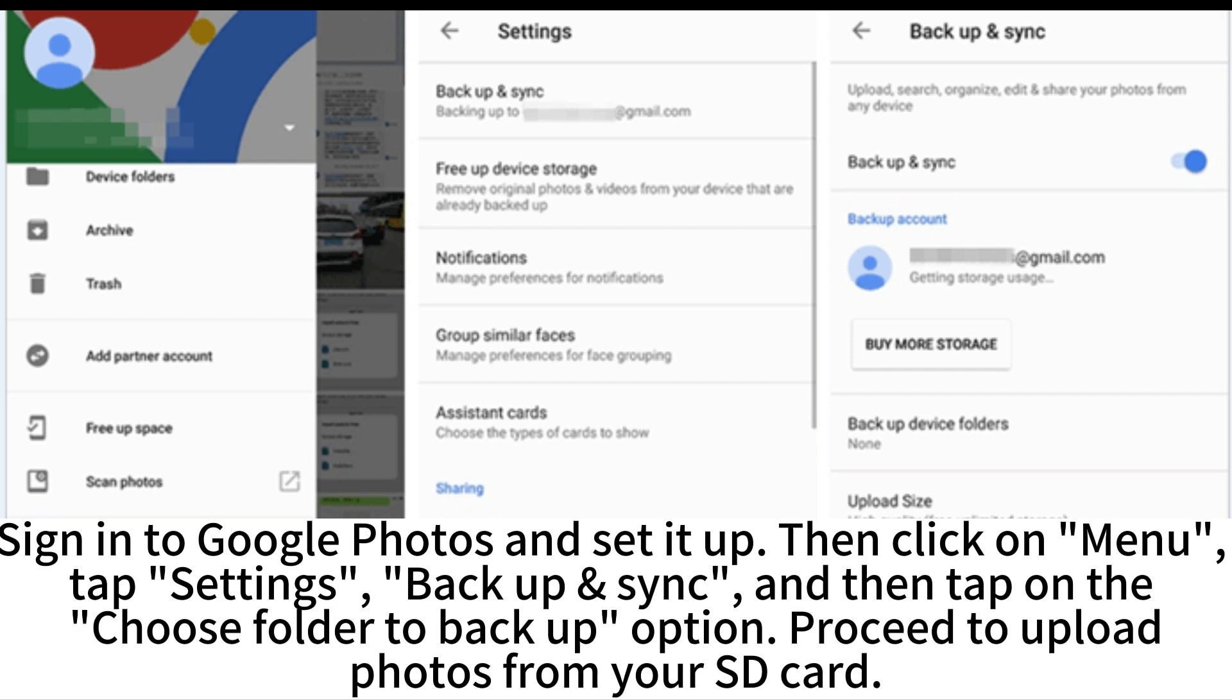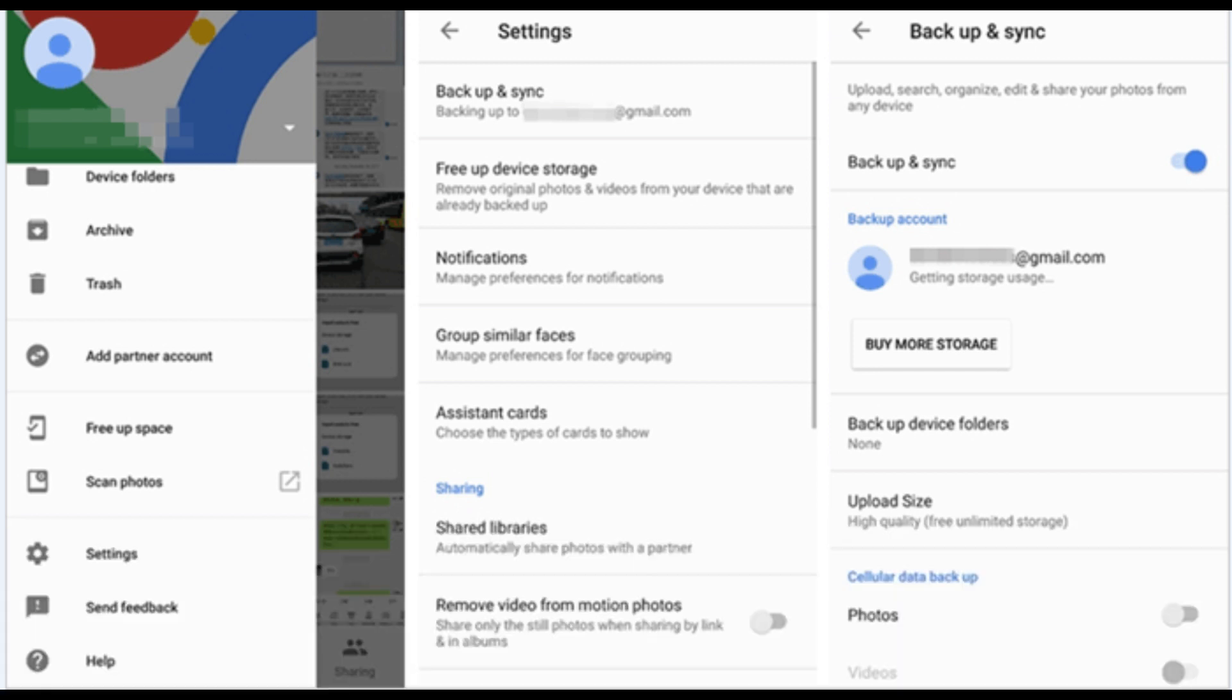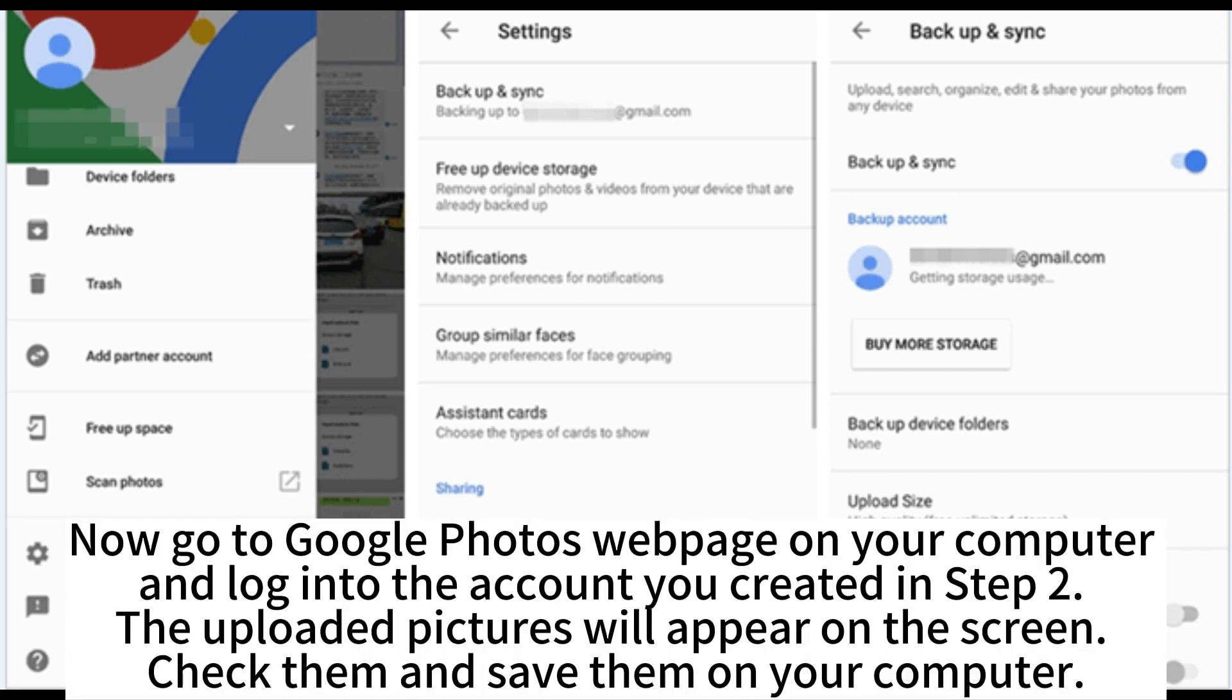Proceed to upload photos from your SD card. Now go to Google Photos webpage on your computer and log into the account you created in Step 2. The uploaded pictures will appear on the screen.